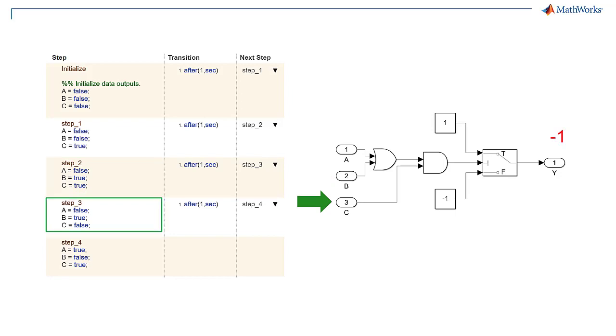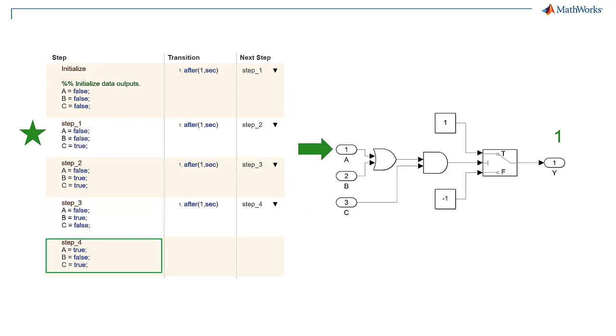In step 3, let's demonstrate how input c independently affects output y. We can do this by setting input c to false. This will set output y to negative 1. The only remaining step is to demonstrate how input a independently affects output y. To do this, let's set input a to true and input b to false. This will set output y to 1.